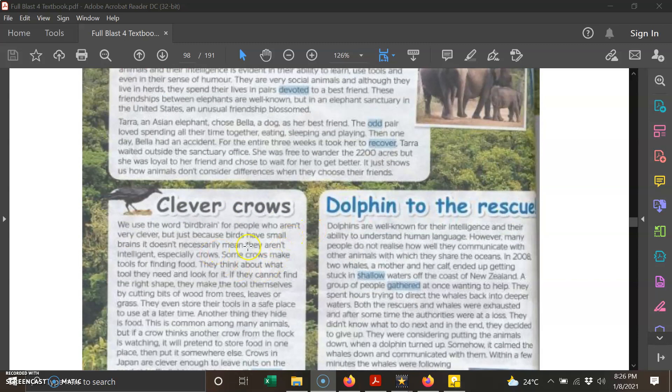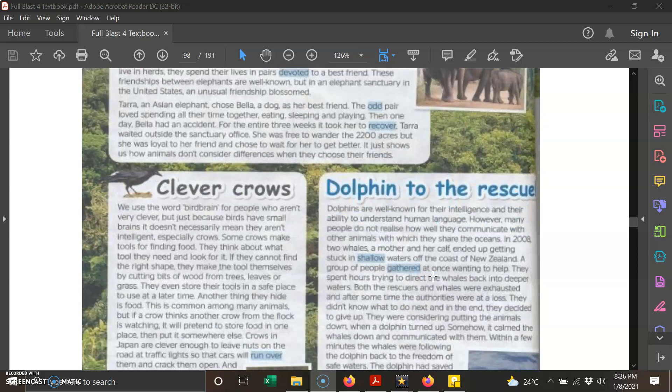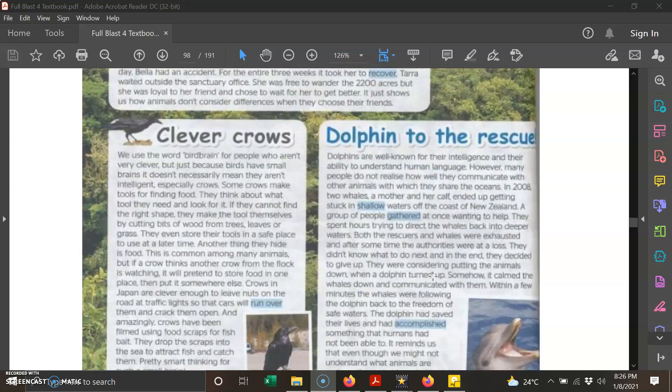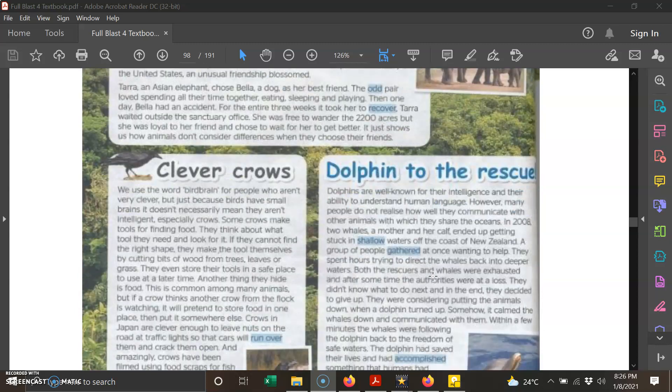And text three: Dolphin to the Rescue. So you need to read these three texts before you can answer the reading comprehension on the next page.